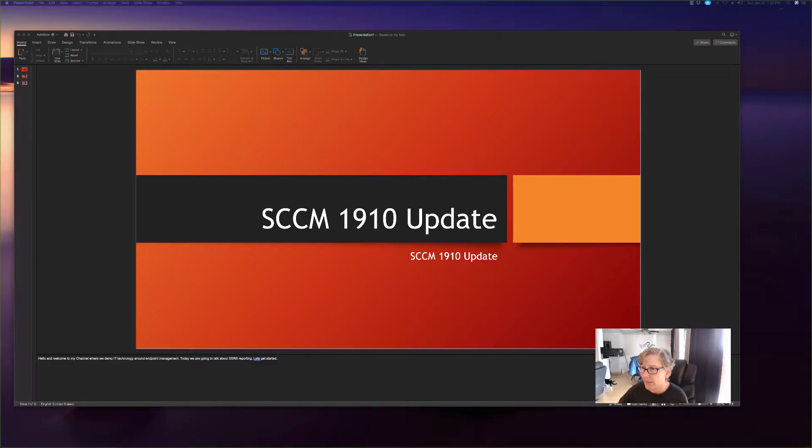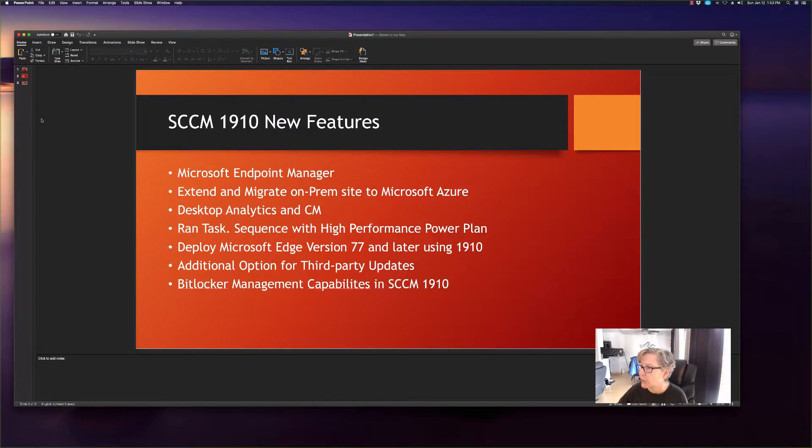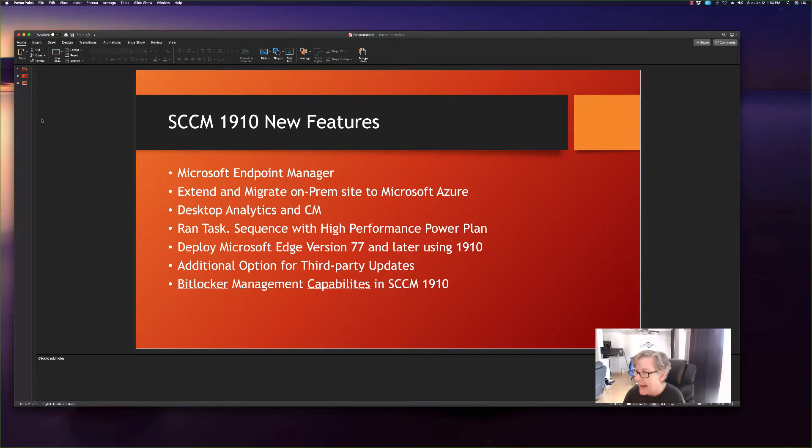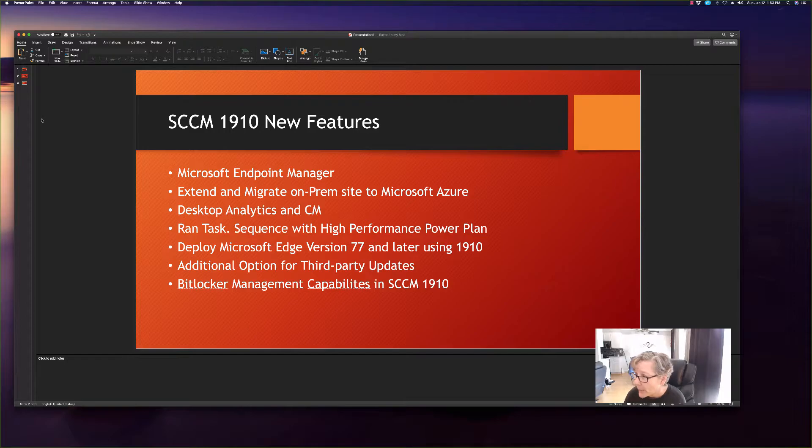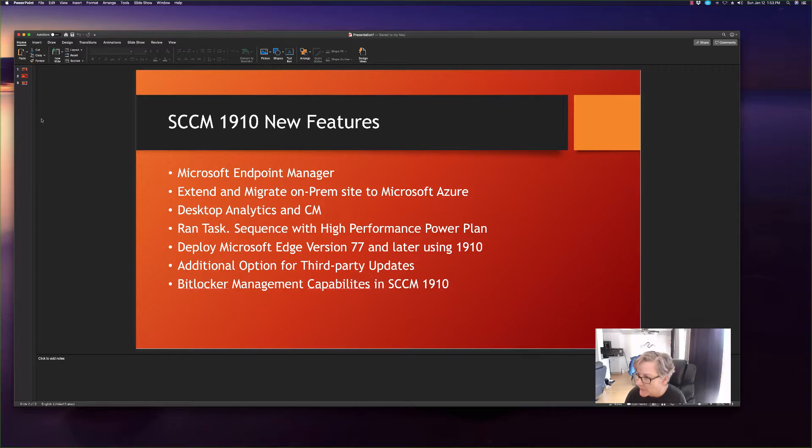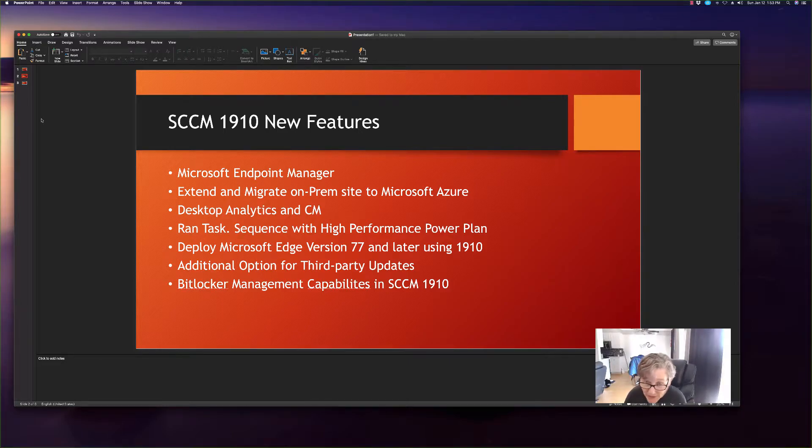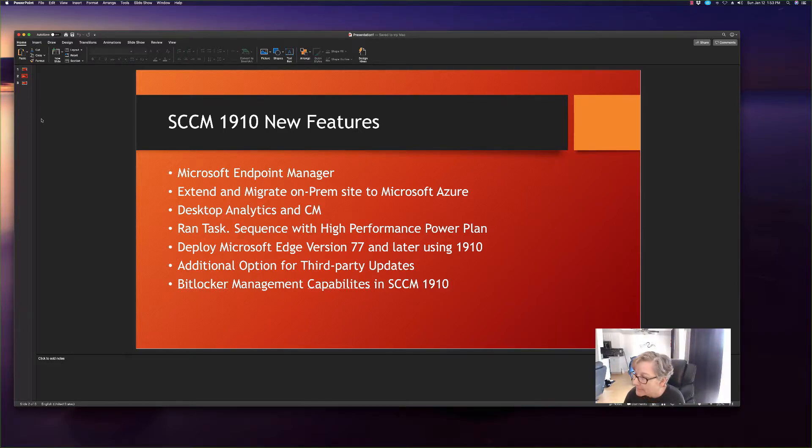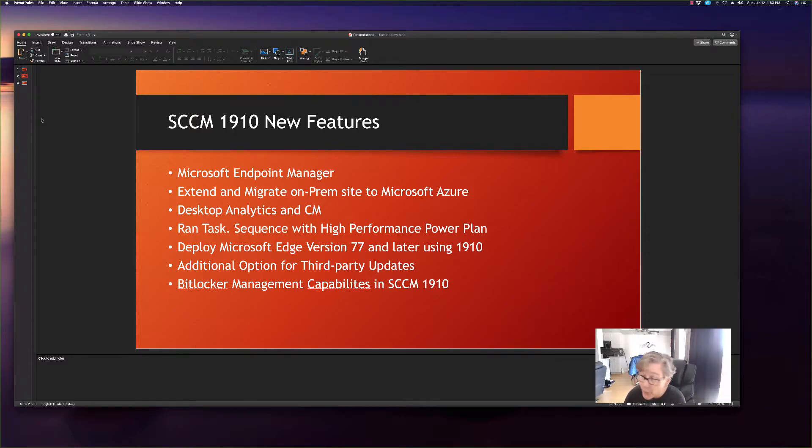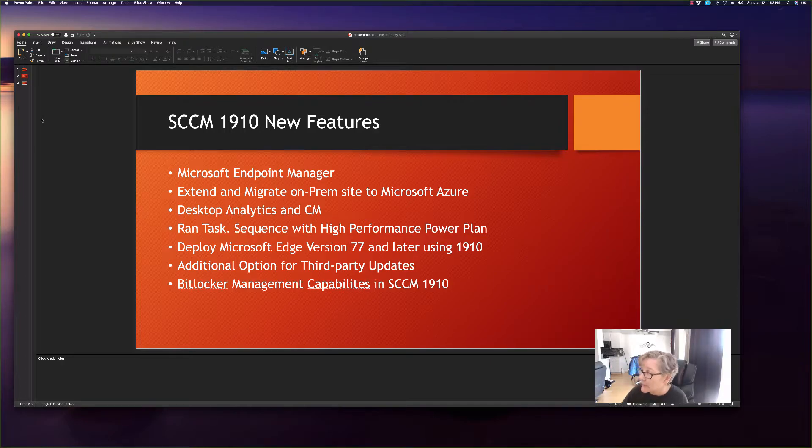Some of the features include Microsoft Endpoint Manager, extend and migrate on-prem site to Microsoft Azure, desktop analytics and Config Manager, run task sequence with high-performance power plan, deploy Microsoft Edge version 77 and later using 1910, additional option for third-party updates. Some of these I'll do a separate video, BitLocker management capabilities in 1910.